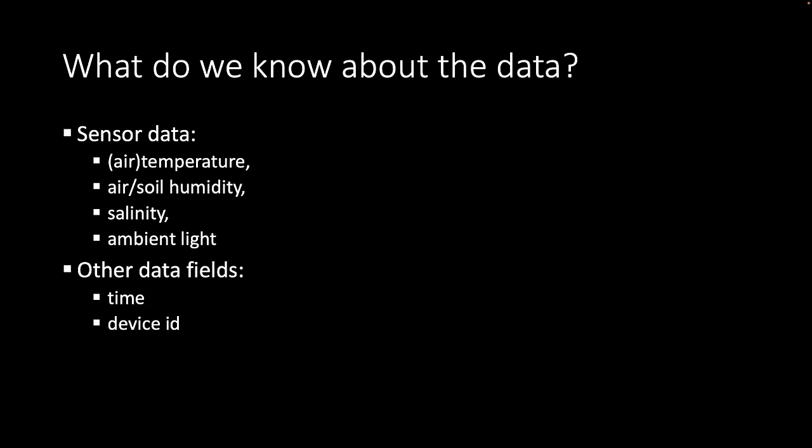So what do we know about the data? We know that we get temperature, humidity, salinity and ambient light values. And also a timestamp is included and the ID of the device.